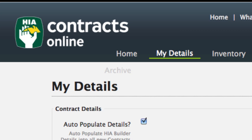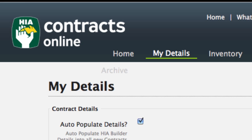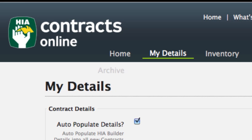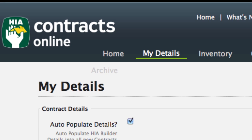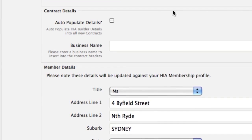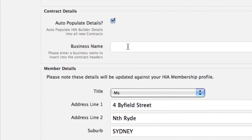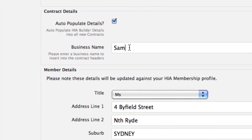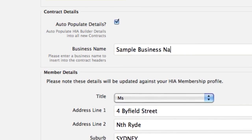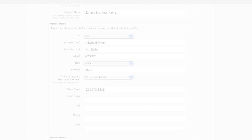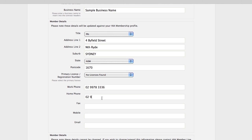In the top menu, you will find the My Details section. This is where you can make changes to your business details and add a business logo to your contracts. You can choose to auto-populate your contracts with your business details. Tick the checkbox and add your business name so it will appear in the contract header. In the My Details section, you can also change your member details, such as your current address, mobile number or email address.